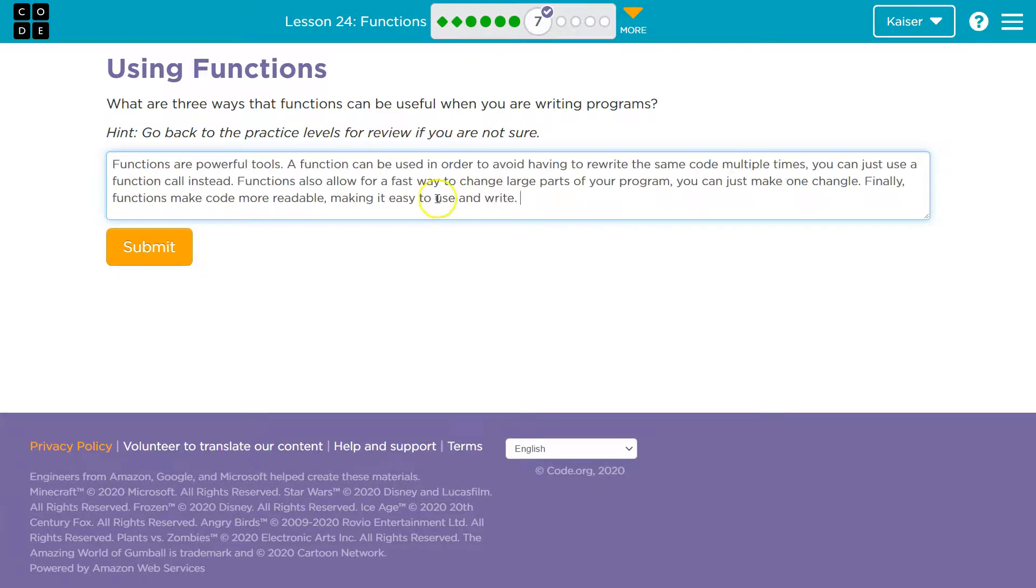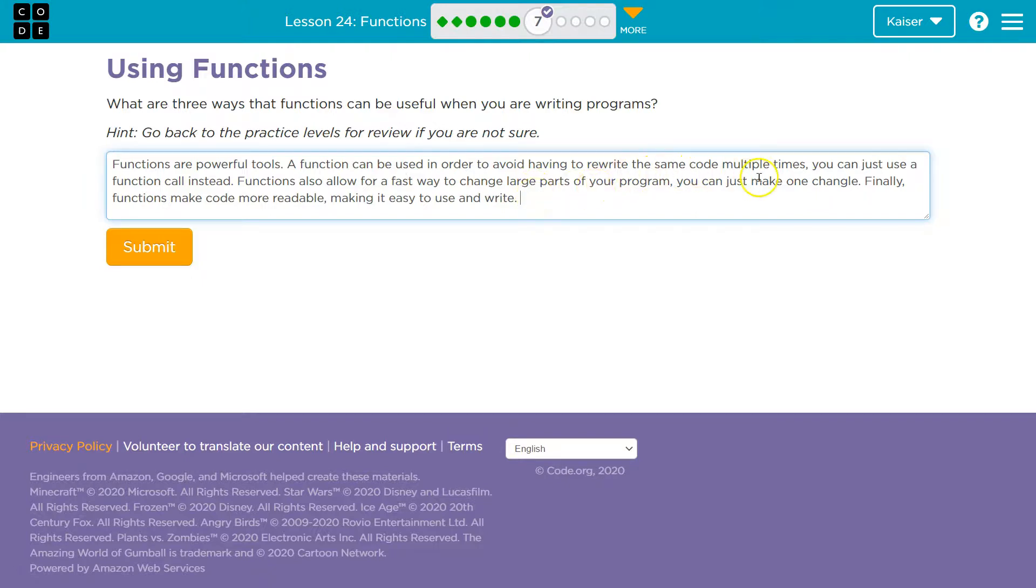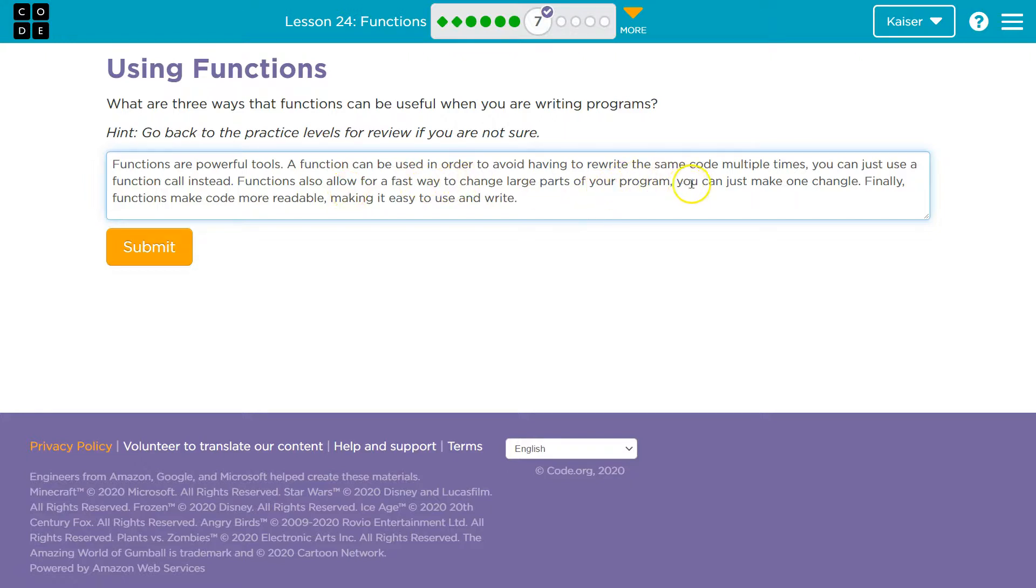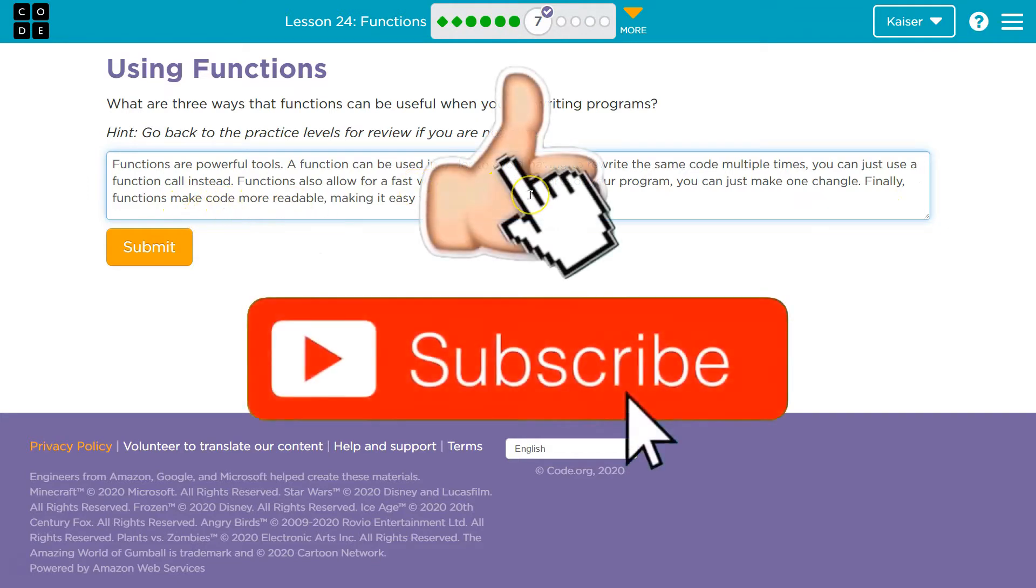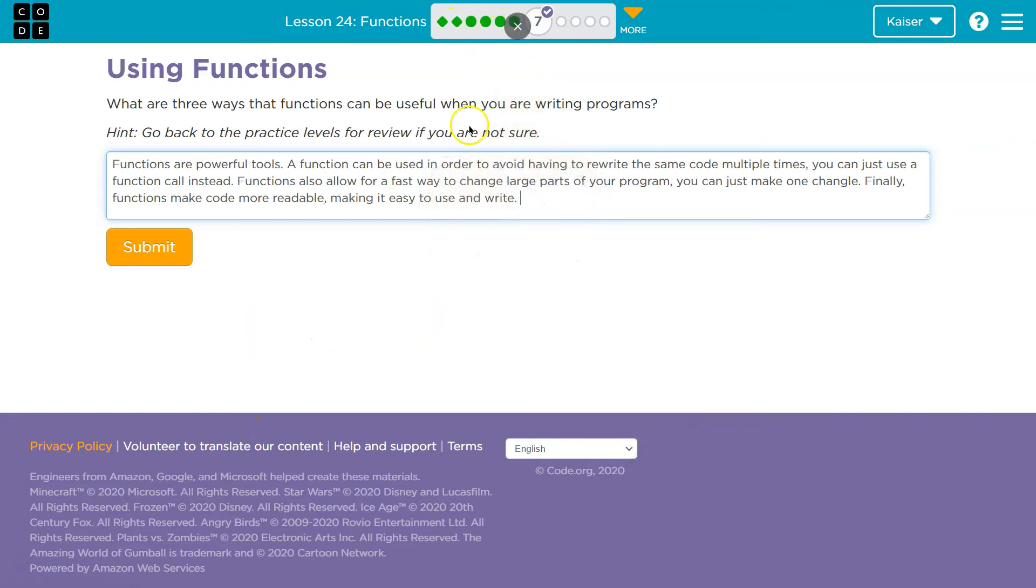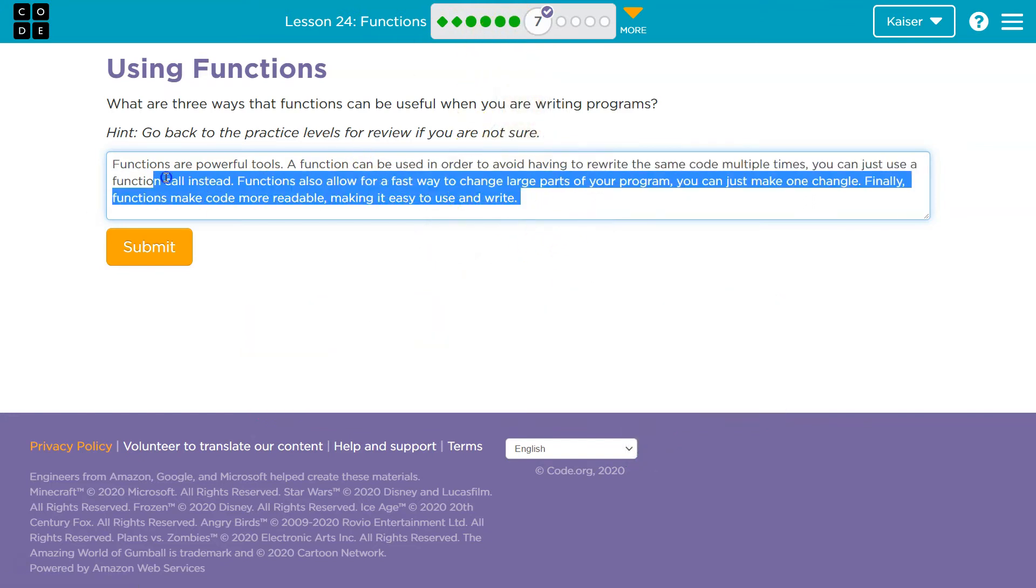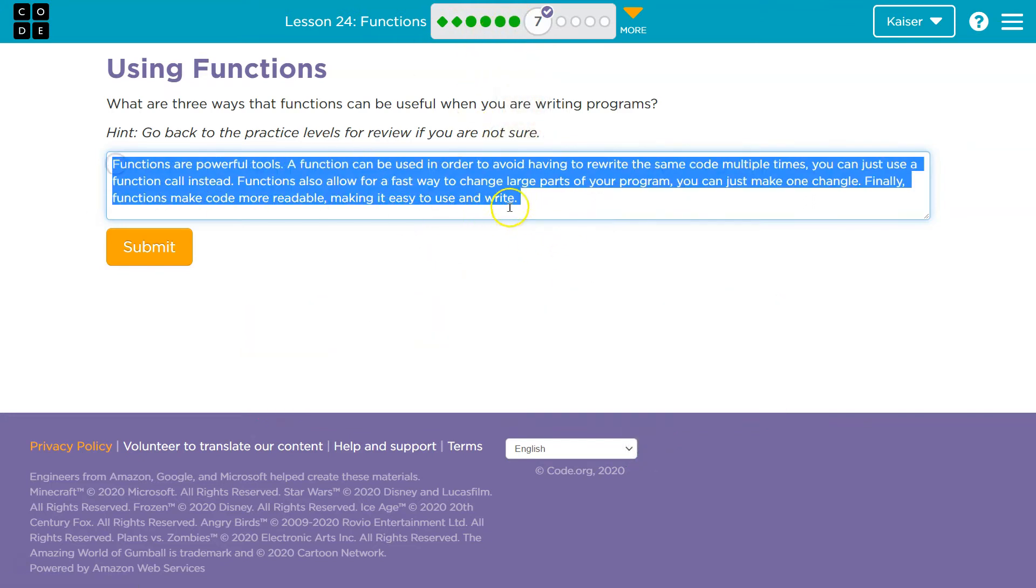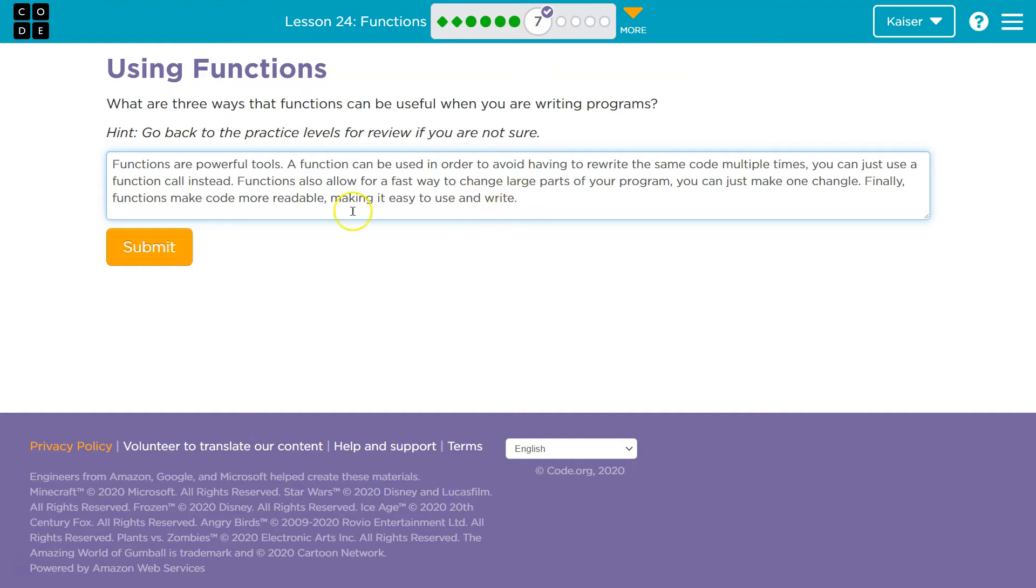Again, this is my answer and not yours, but functions are powerful tools. I could probably do better with grammar and think about it more. A function can be used in order to avoid having to rewrite the same code multiple times. You can just use a function call instead, where we ask a function to run. That's a function call. Functions also allow for fast way to change the large parts of your program. You can just make one change. Yeah, and there's a better way to word that, but we'll leave it. Finally, functions make code more readable, making it easier to use and write. If these don't make sense, you need to go back and take a look at these other sections. Hopefully, this was somewhat obvious. Make sure you're thinking of your own. You could definitely actually expand on this and make it better. All right, onward.